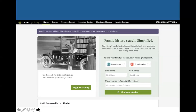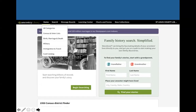This is the main page for Ancestry Library Edition. They offer a quick start box, but I don't tend to use that. I usually like to start with census records, so I go to the Search tab and then to census and voter lists, since censuses are really the backbone of genealogy research in the US. They are taken every 10 years, so you can easily trace a family back.